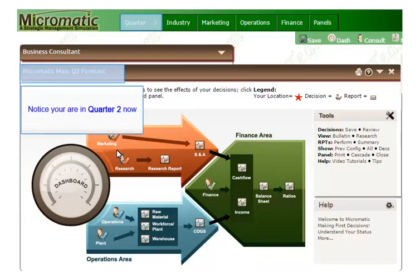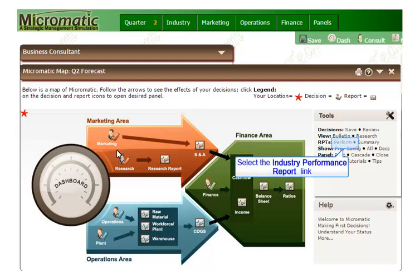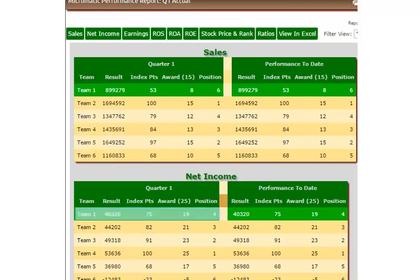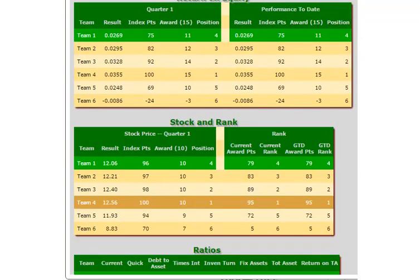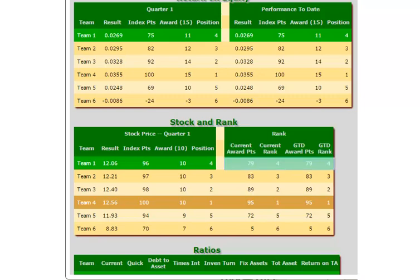After a short wait, I am returned to the Micromatic Map and I can now see that I am in Quarter 2 of the simulation. To see how I did with my first quarter of decisions, a good place to start would be the Industry Performance Report, available under the Tools section of the Micromatic Map or under the Industry option on the menu bar. Since I didn't make very many decisions in my first quarter, my company didn't perform very well. I sold a little under $900,000 worth of product, but the rest of the companies sold quite a bit more. I was towards the bottom in net income and earnings per share. If I were actually playing this simulation, I would use this competitive information from the Marketing Research Panel to inform my decisions in future quarters.